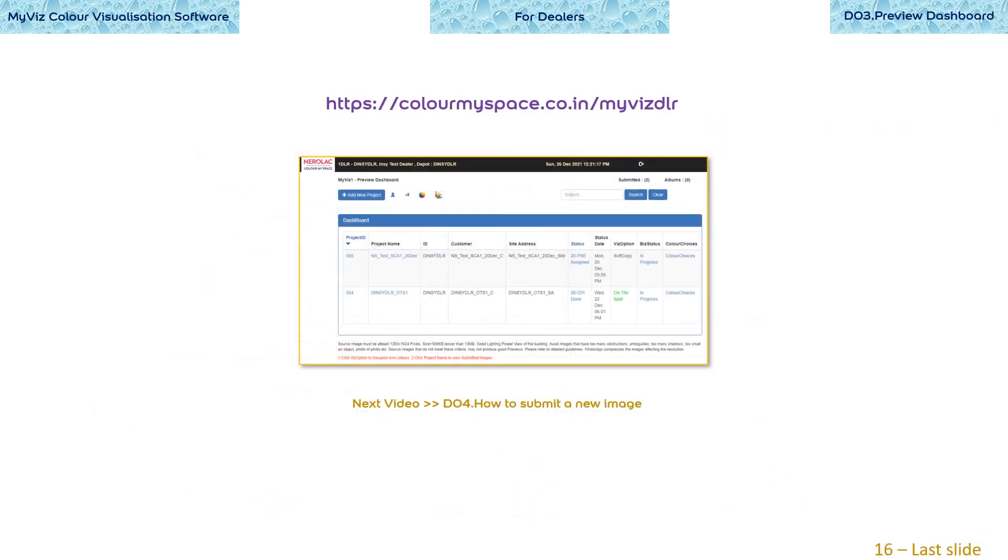So, here we are at the last slide of this video about the dashboard. In the next video, let us see how to submit an image for a preview. In other words, how to register a new project.